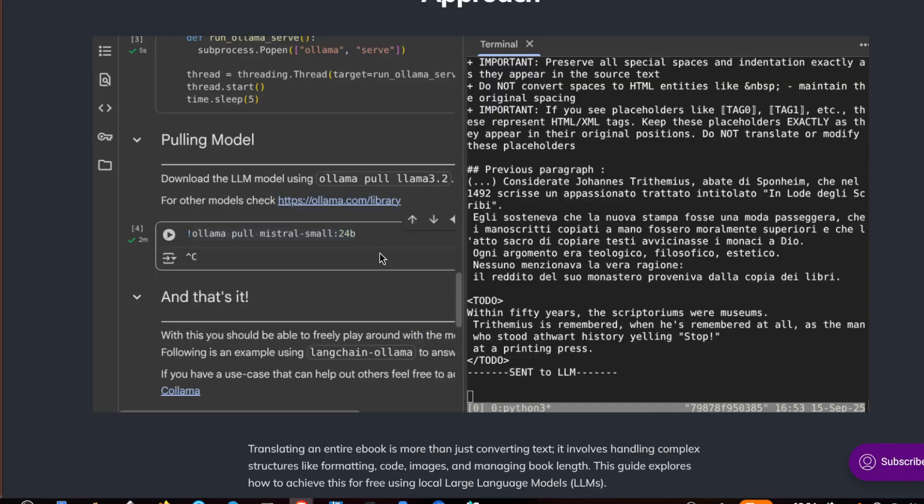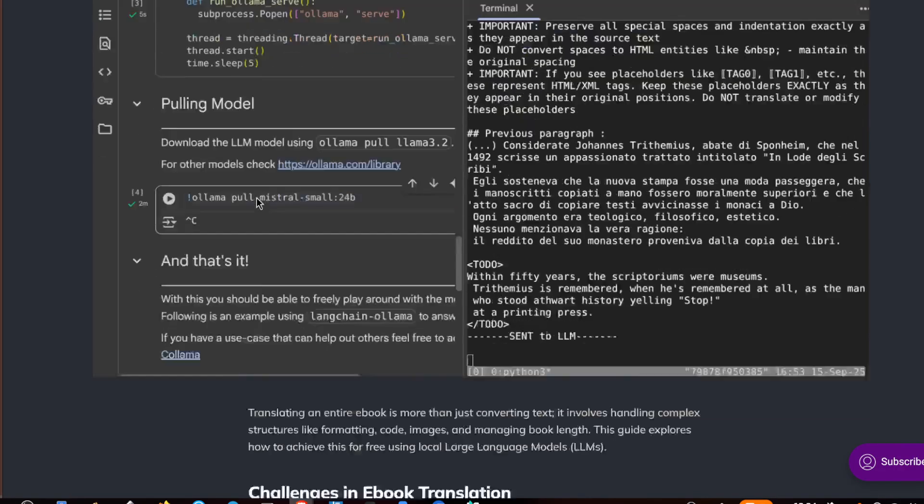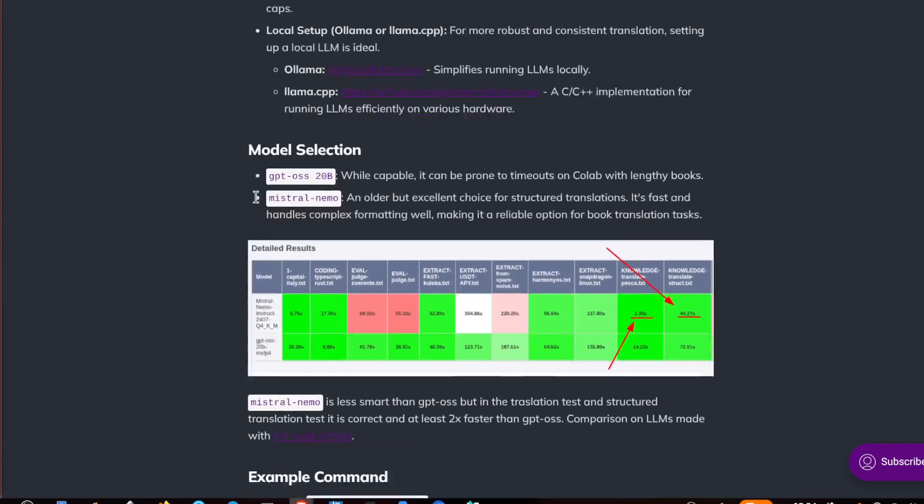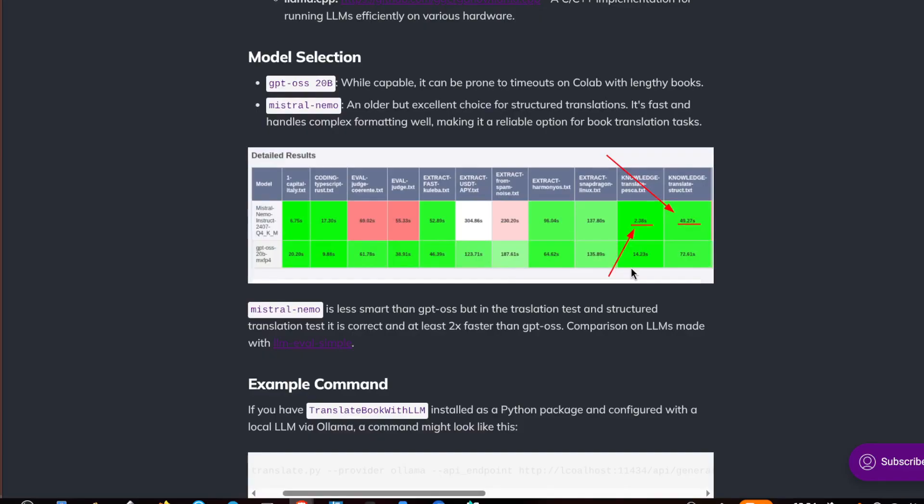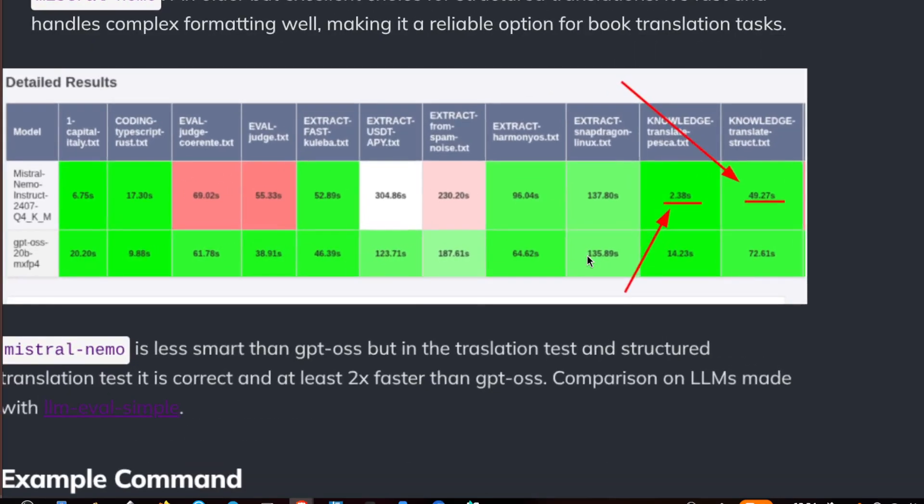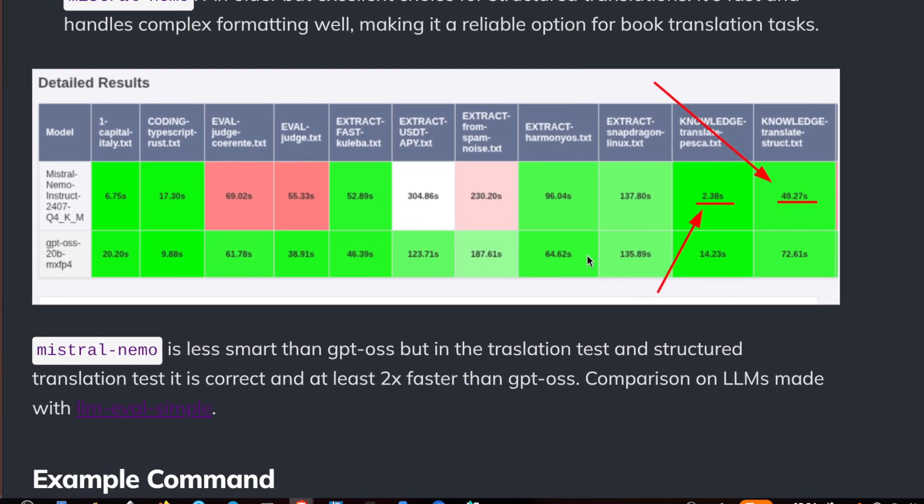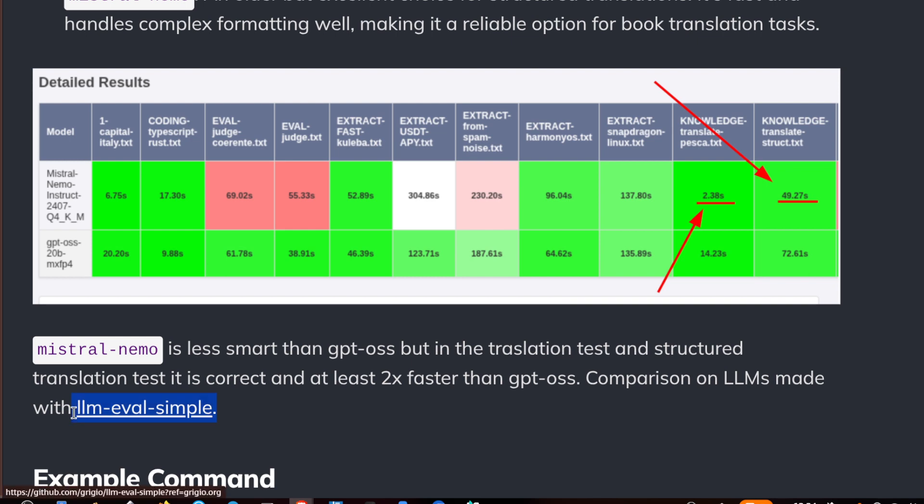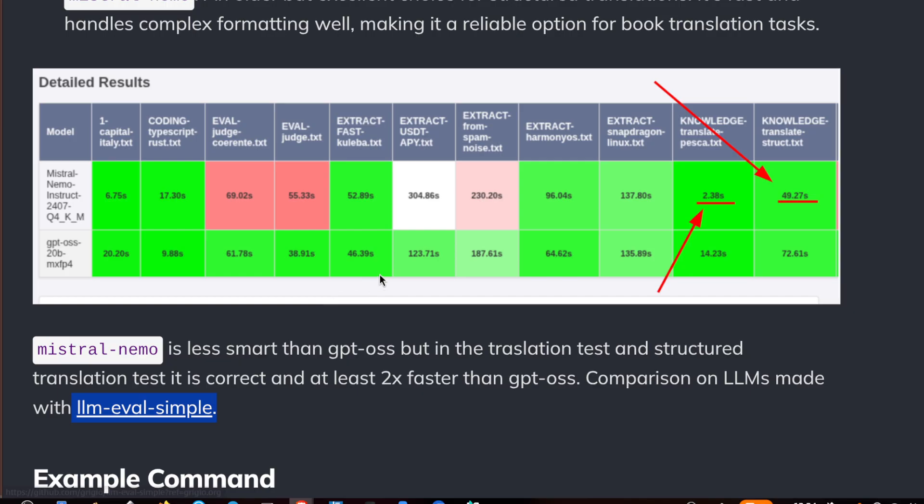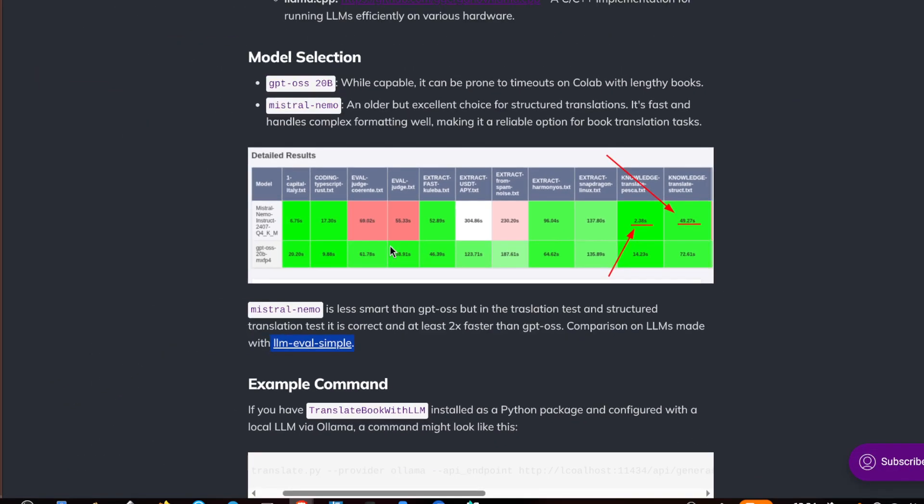As I said, you can also use more powerful models, but more powerful models like GPT require more time. Mistral Nemo is very fast for this task and I evaluated it with LLM eval.